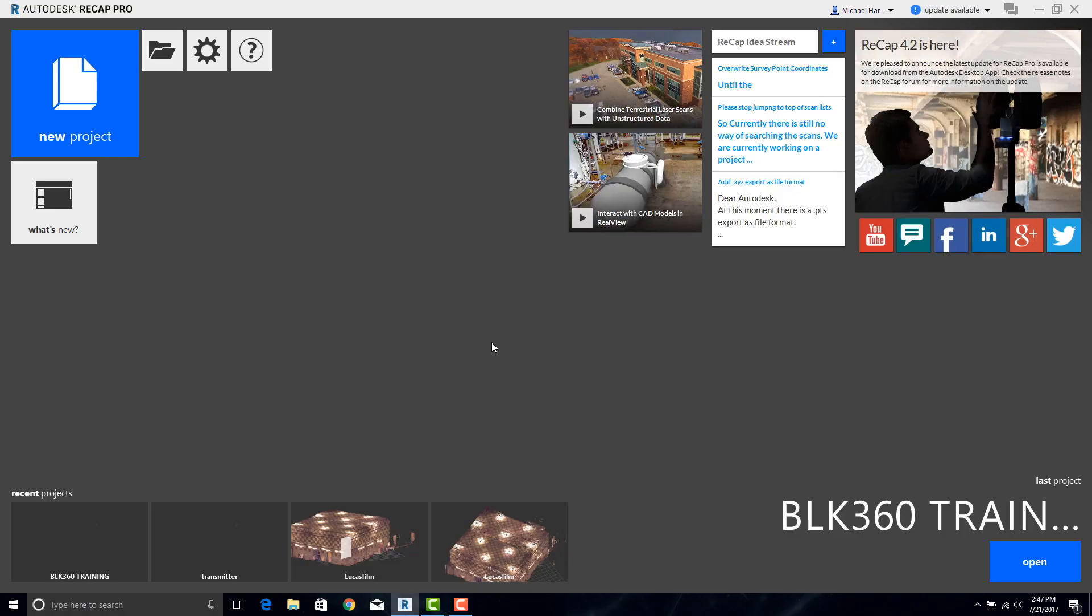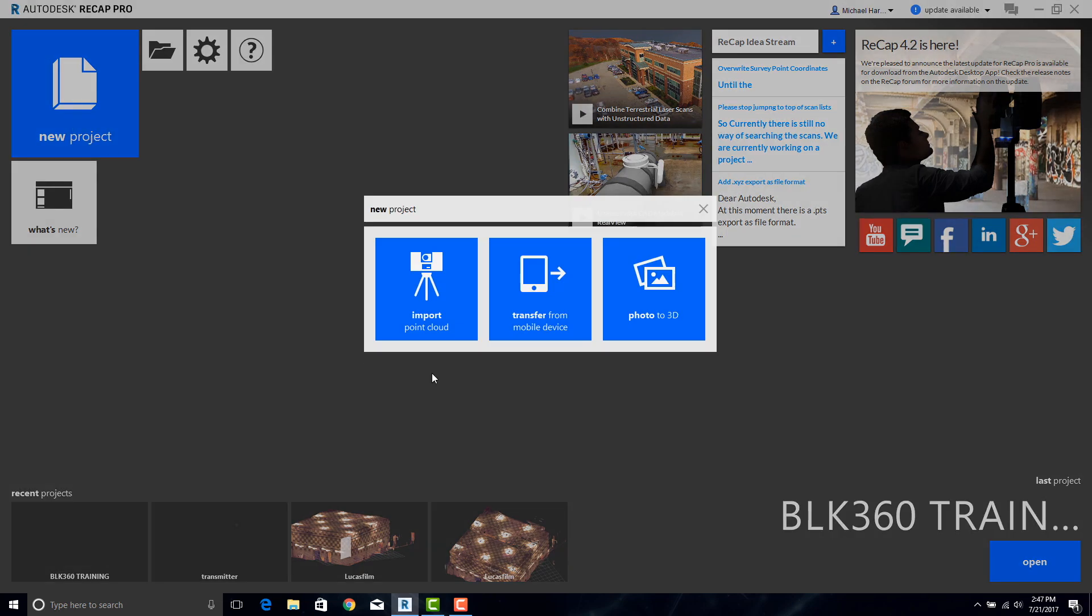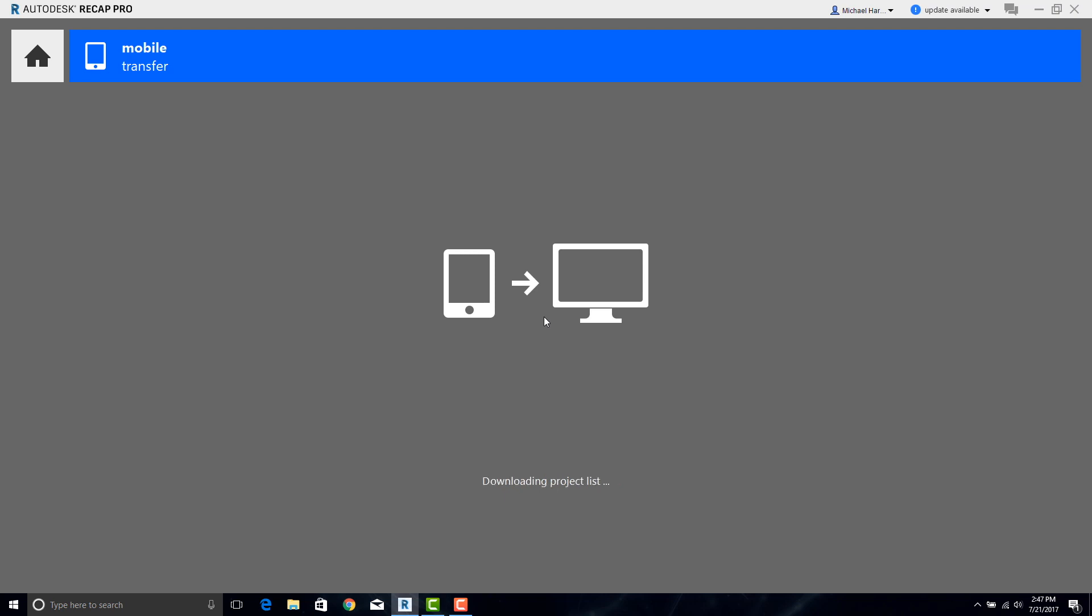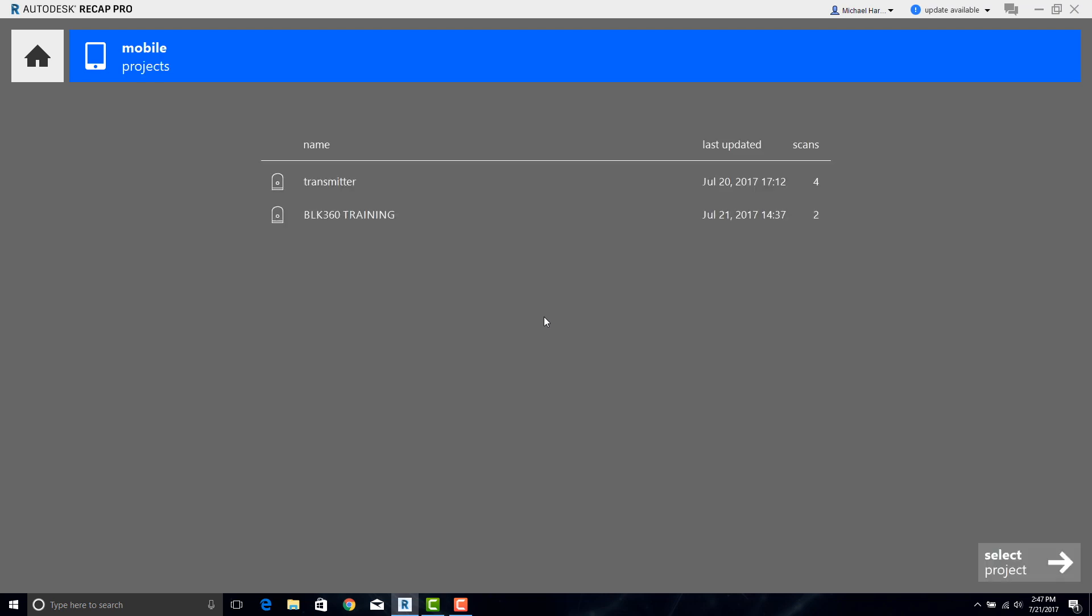With ReCap open on your laptop or desktop we can go ahead and start the download process. Simply hit New Project, select Transfer from Mobile Device, and it will scan all the projects on the iPad.